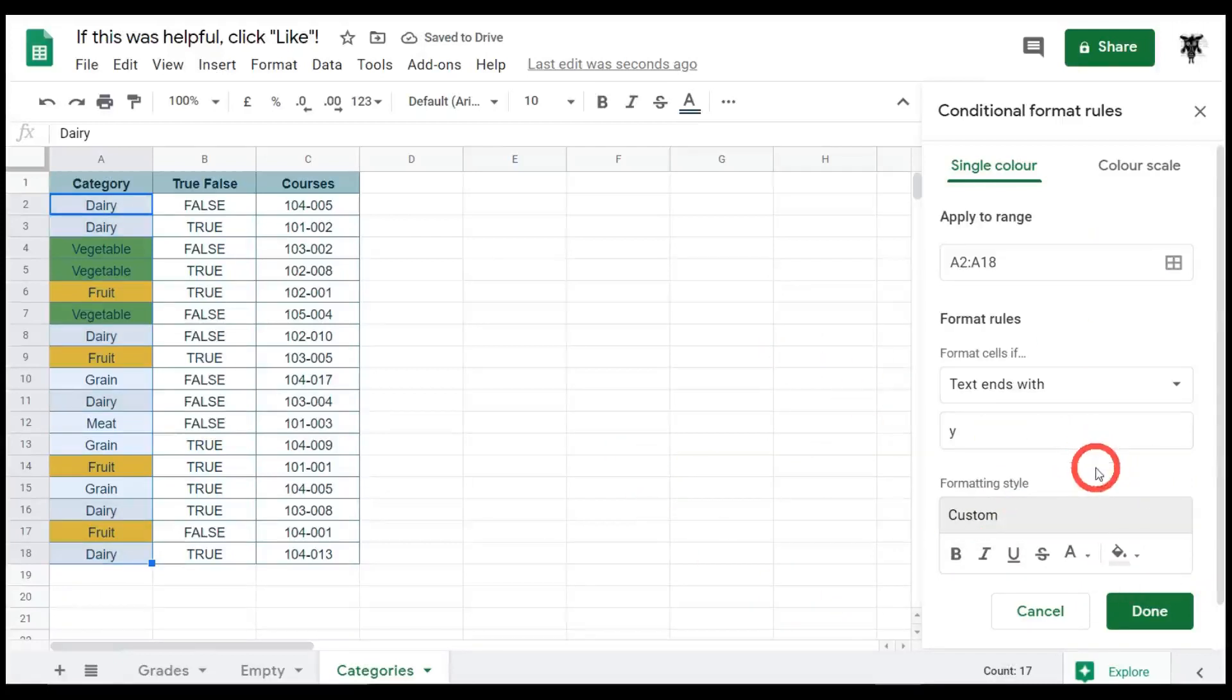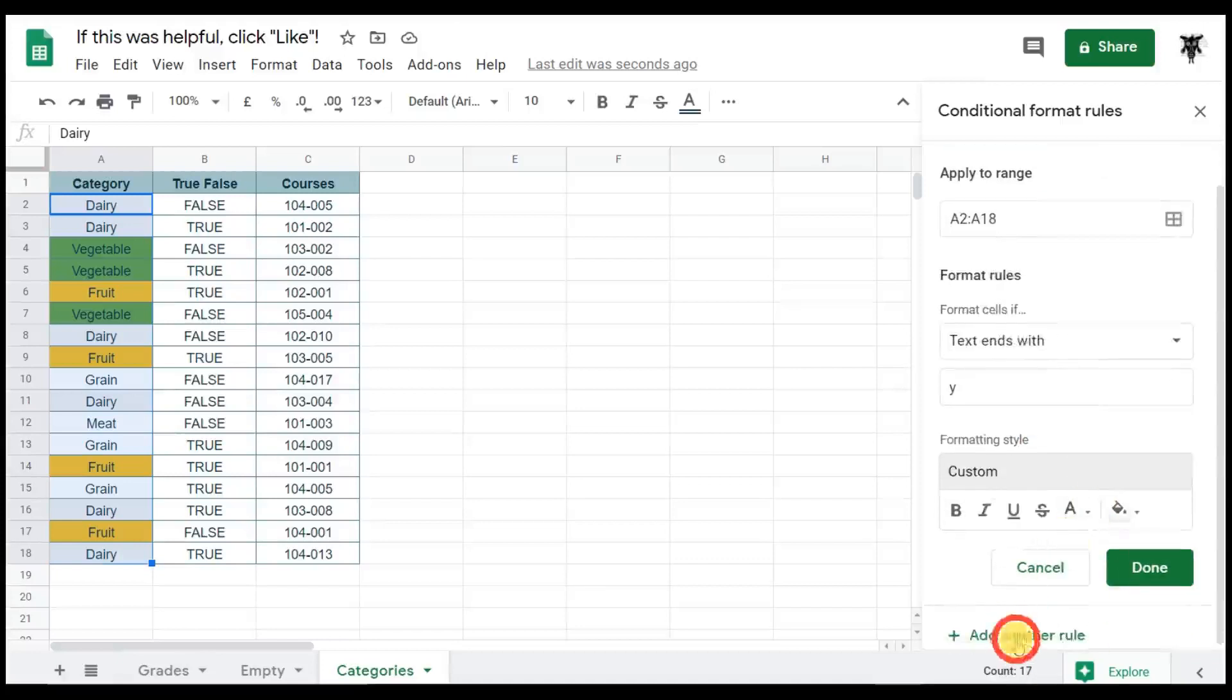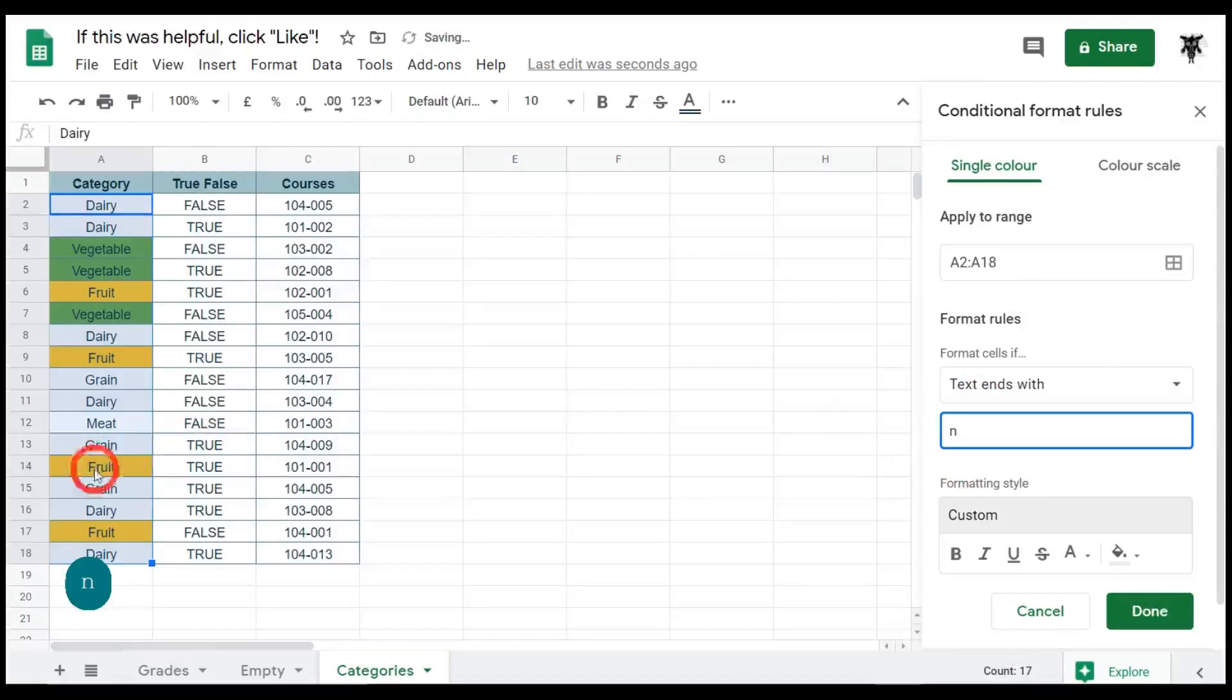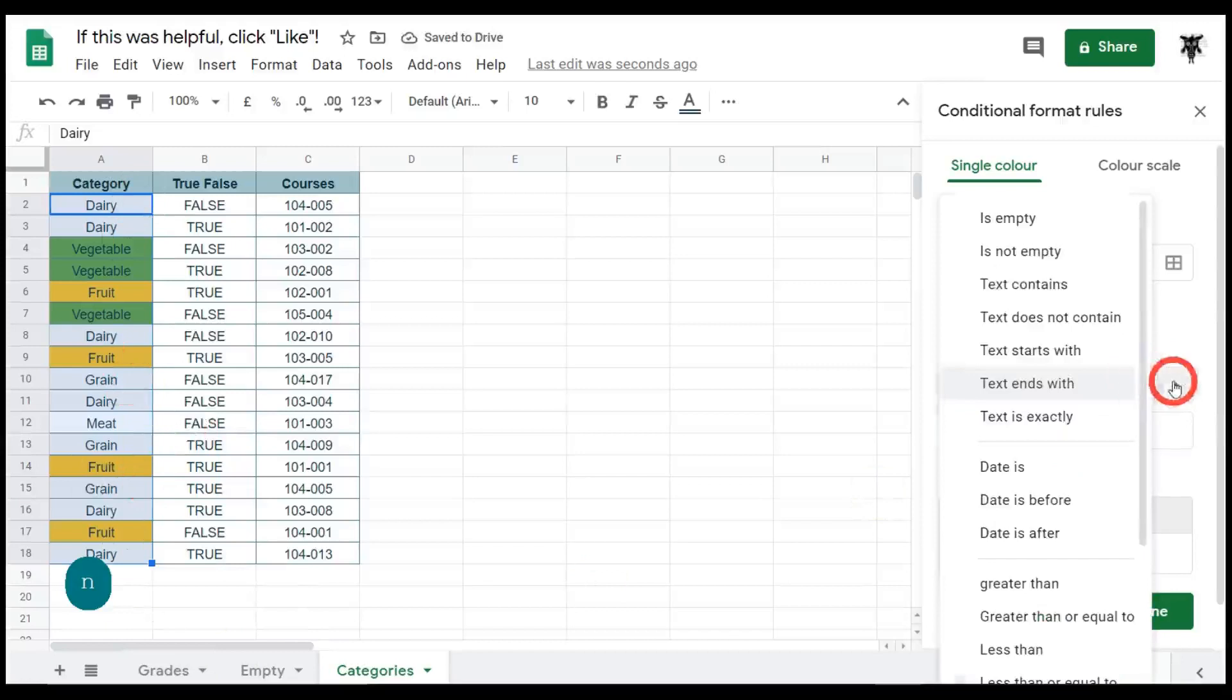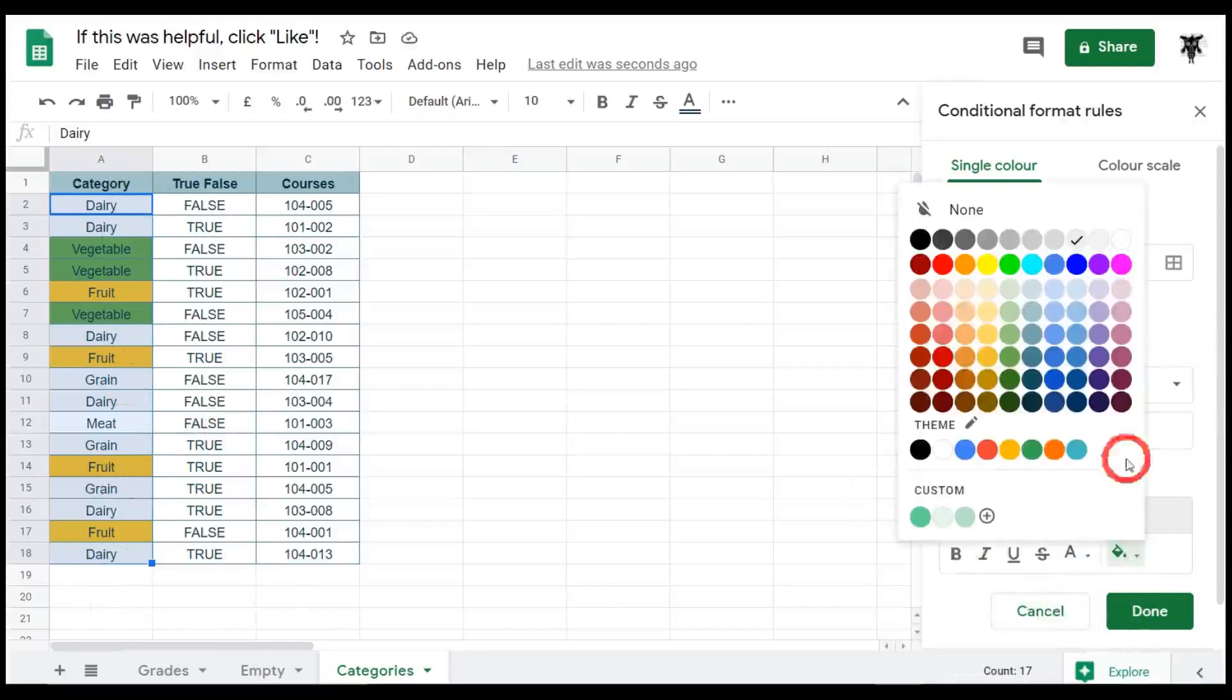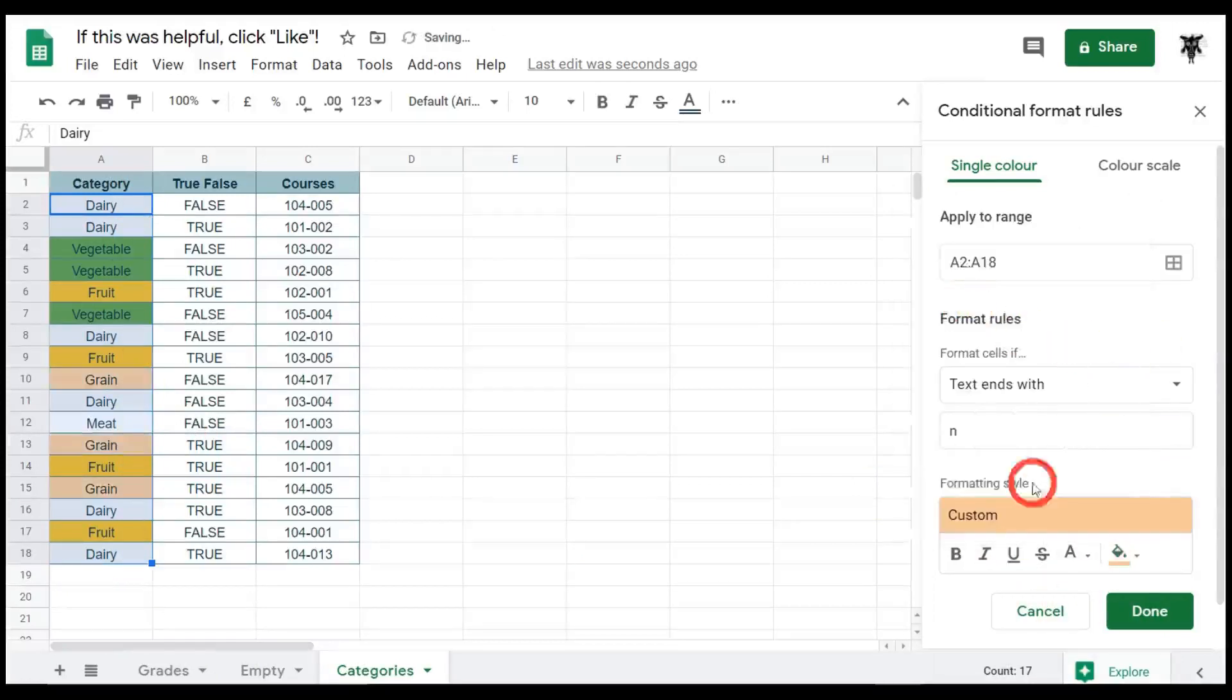So one more example of this one. We can go down, add another rule, and we can go to N. So N is grain and something that ends in N for grain. So we'll make that an orange color. Text ends with and we can go a light orange for grain. Okay.